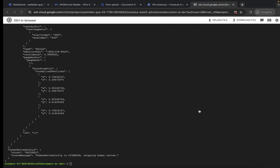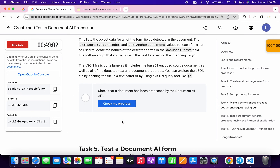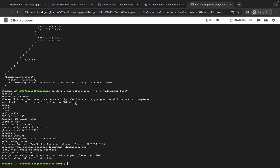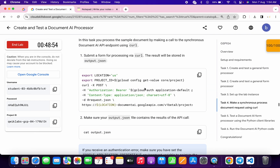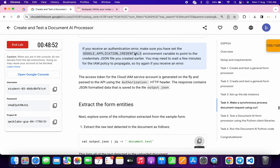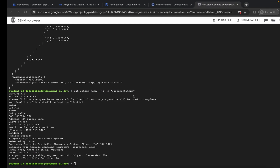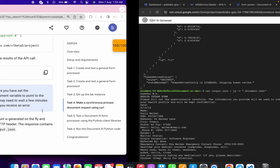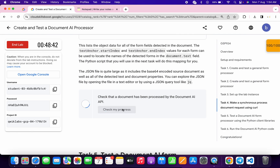If you get a null value and cannot get a score after running this command, scroll up and repeat the commands — keep repeating until you get the correct output. That's it for this video. If you still have any doubts, please let me know in the comment section. Thanks for watching and have a good day!